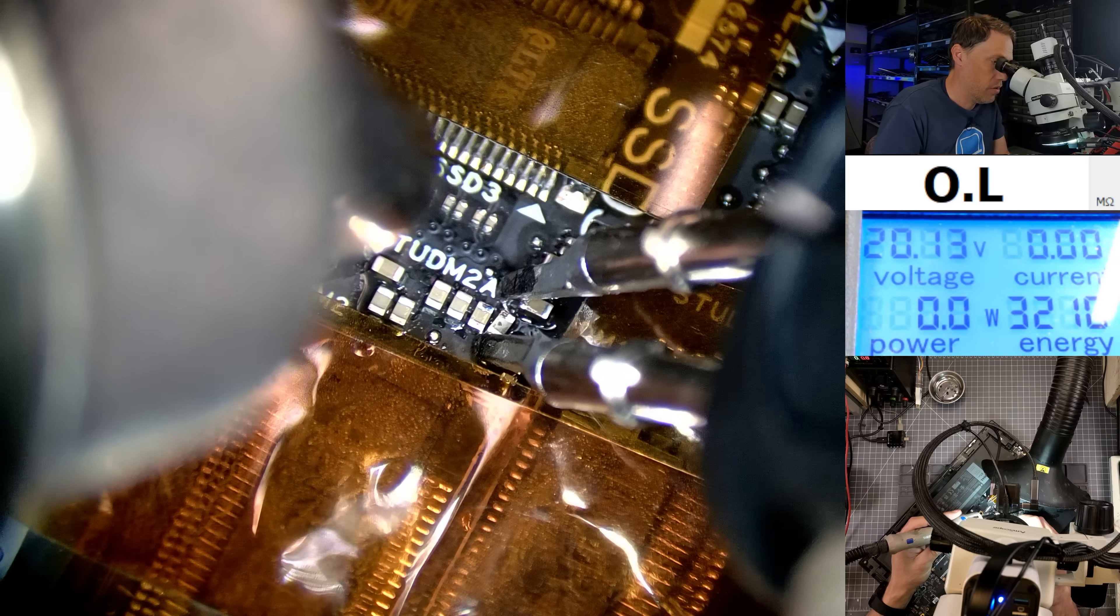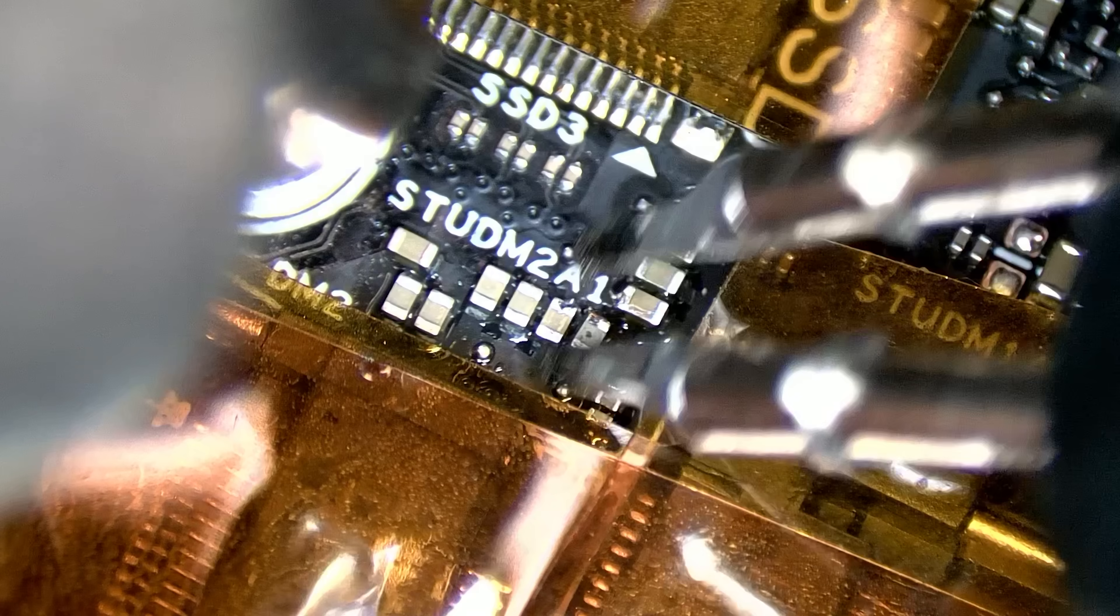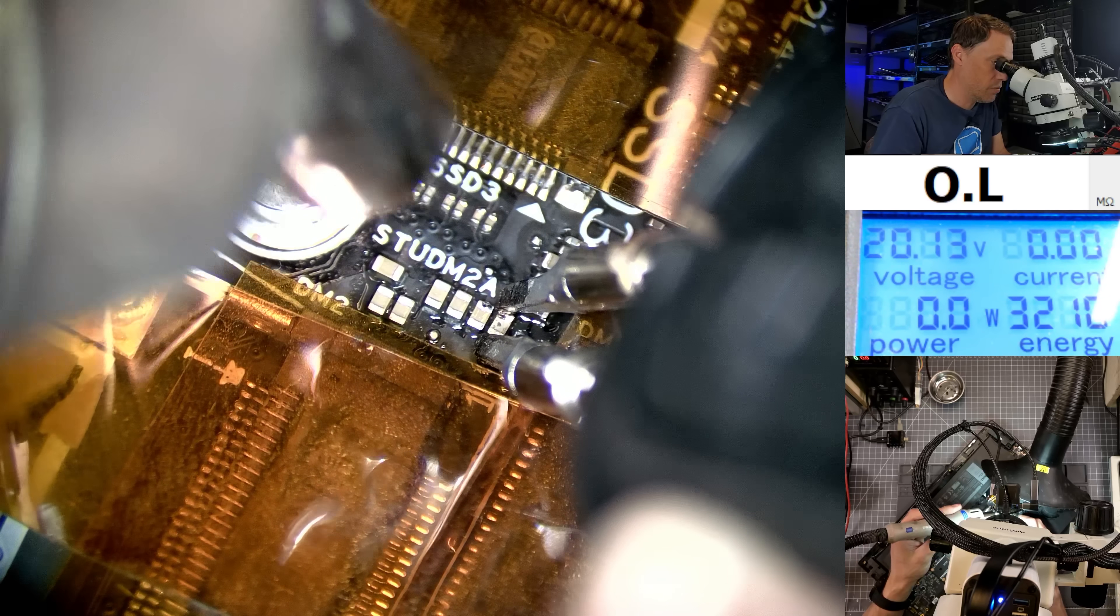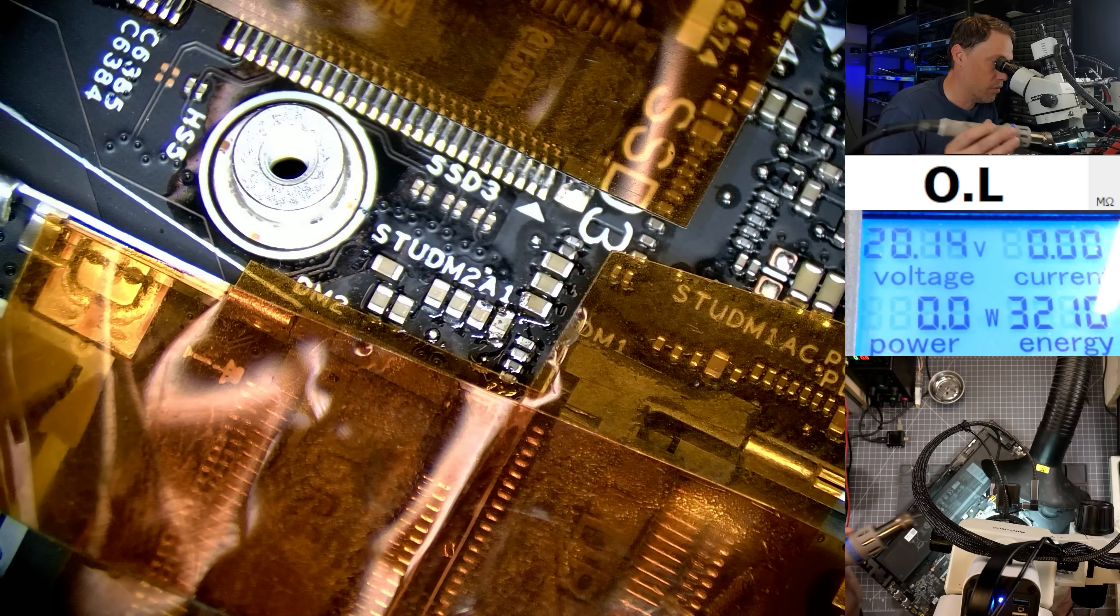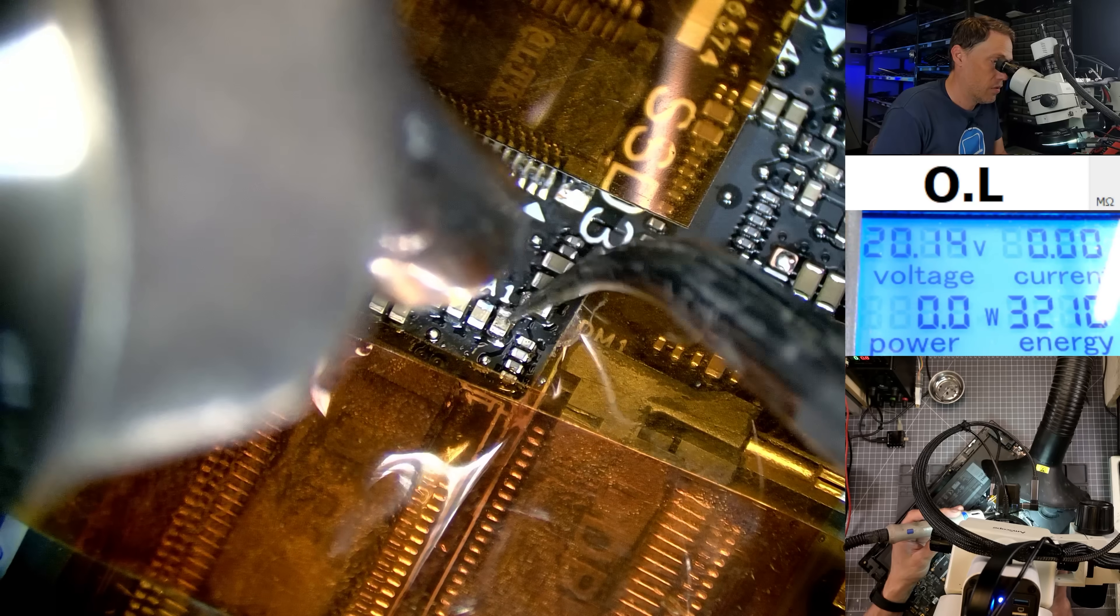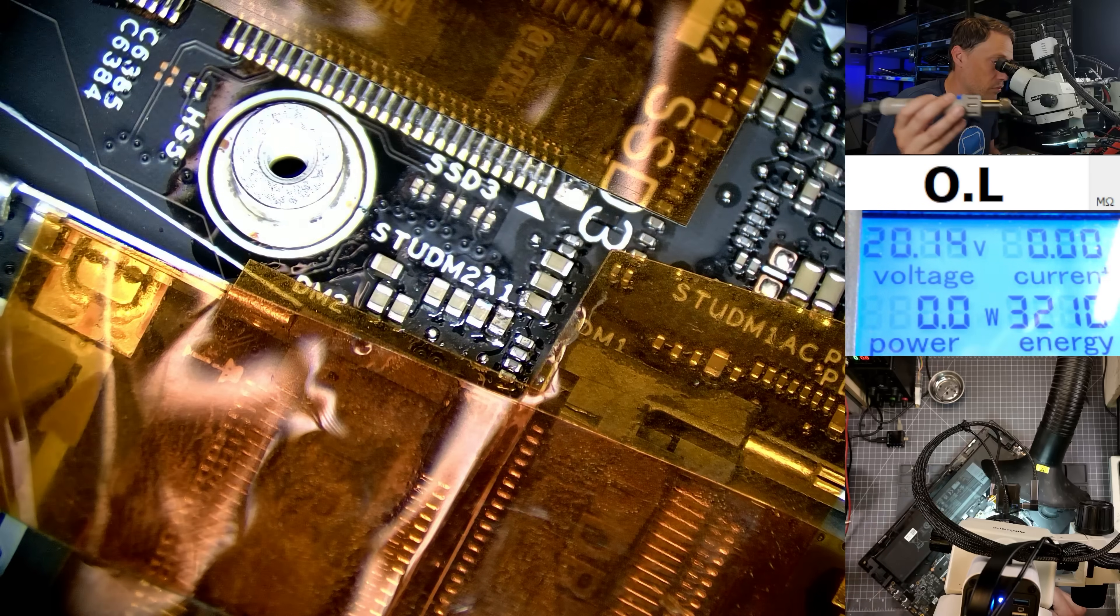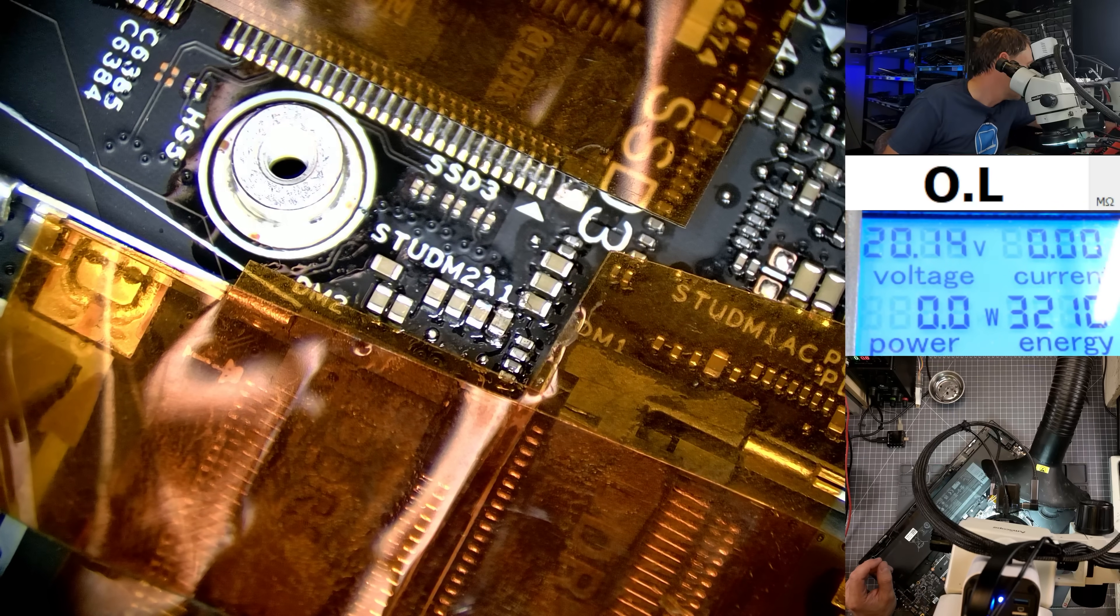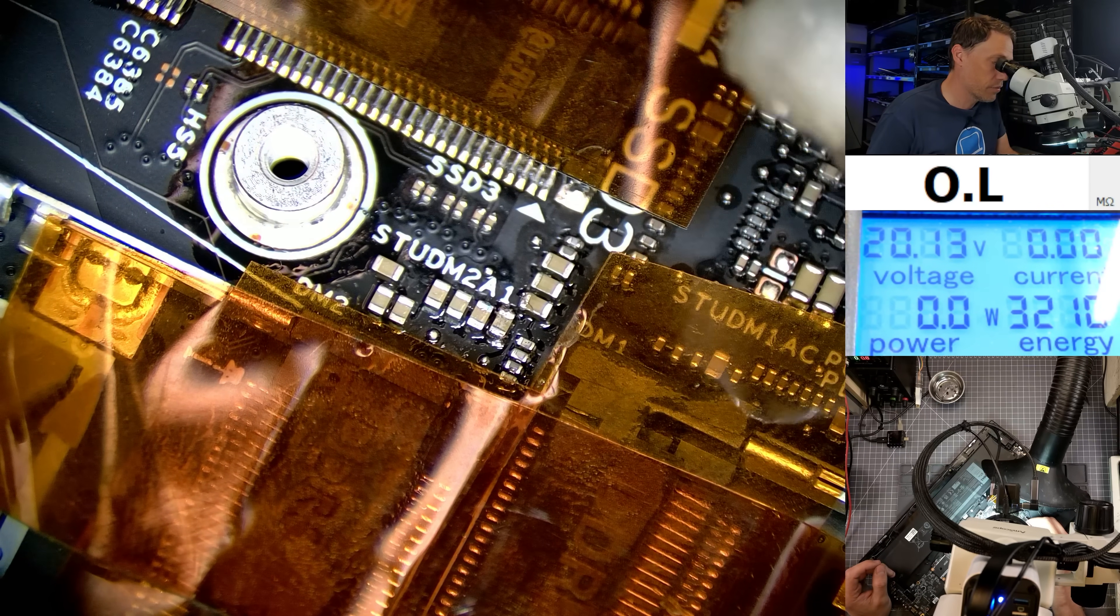There we go. Come on, almost got it. We are working in a very tight space. Move the heat away and there we go, we're lined up. We'll just reflow it one more time. That's looking good.